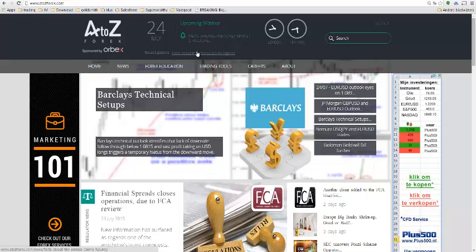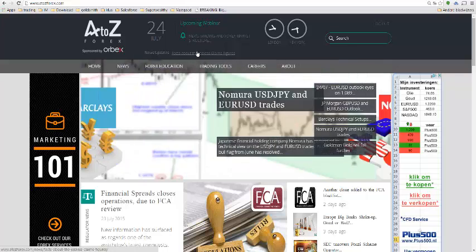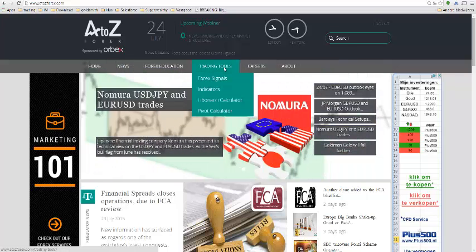Good day, Jeremy here. I wanted to have a look at an indicator you can download from the etcforex.com website.